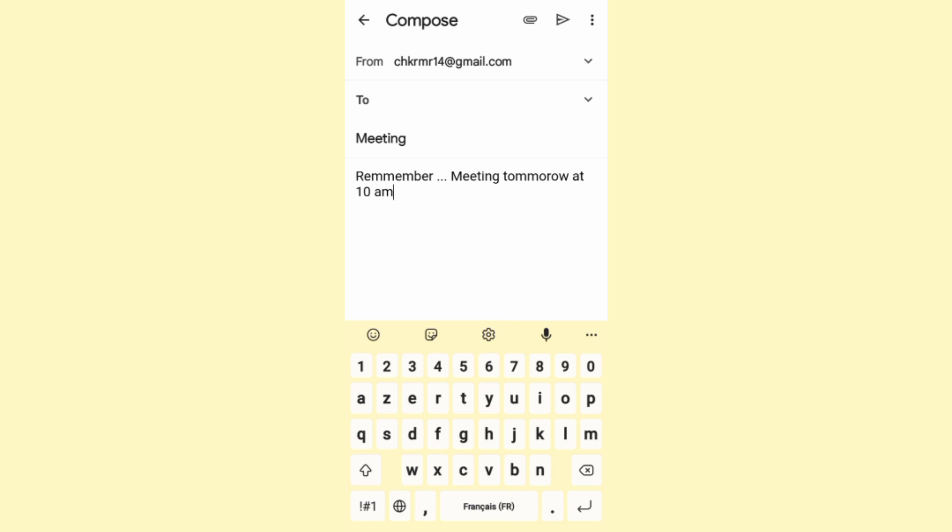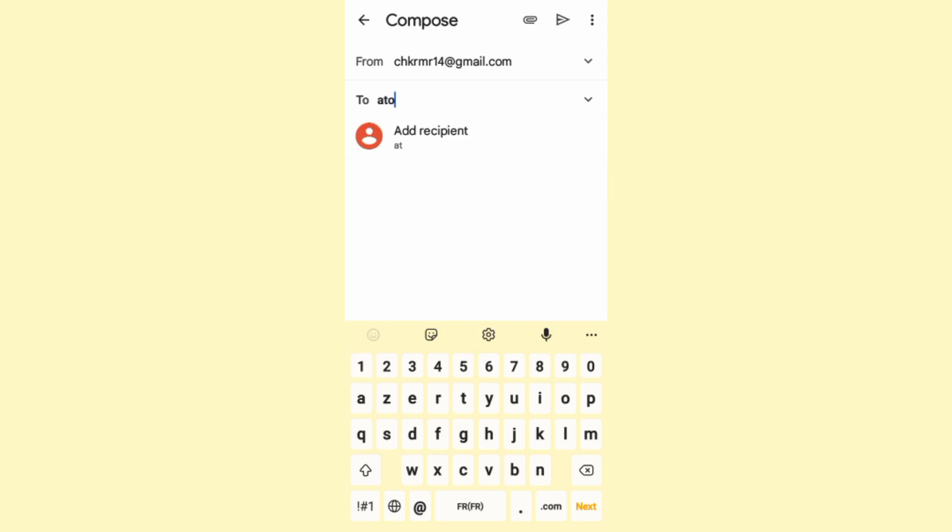Now once you have entered your subject and composed your email and attached maybe some media to it, once you are done, click on the receiver section and start to enter your addresses. I'm just going to enter random ones.